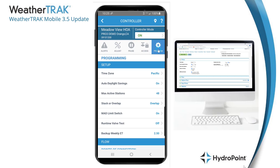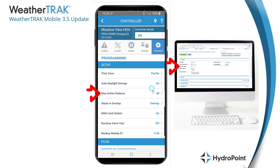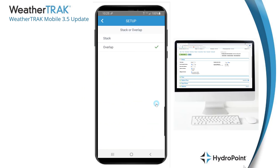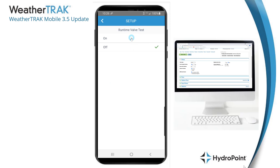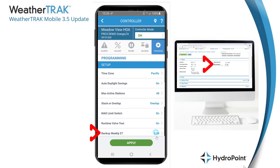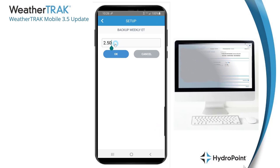The setup menu contains things that once you set, you'll probably never need to change — things like your time zone, whether to automatically adjust for daylight savings, how many active stations or valves the controller manages, whether you want programs to run in stack or overlap, whether you want to use the MAD limit switch, your runtime valve test — which you always want left on — and your backup weekly ET, which is the ET your controller will use if communication is lost for more than a week.